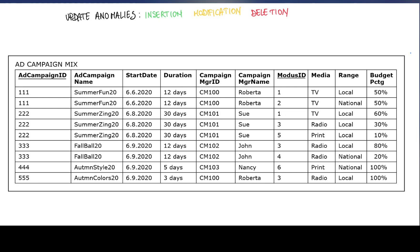In this video I will illustrate the notion of update anomaly and will provide you with examples of insertion, modification, and deletion anomaly.